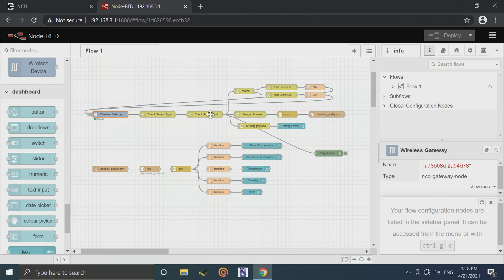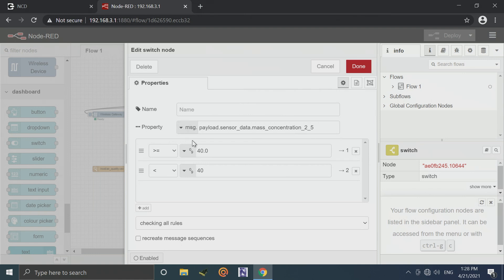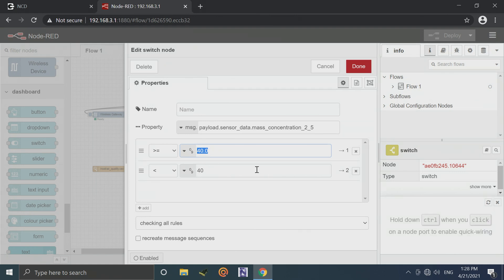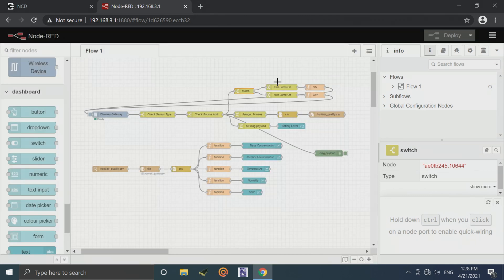It's also going to monitor the 2.5 particulate matter. Through this switch node, if the 2.5 concentration is greater than 40, it's going to come out the top connection. If it's less than 40, it's going to come out the bottom connection.